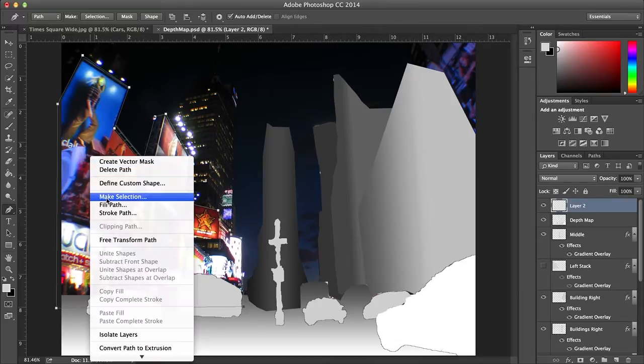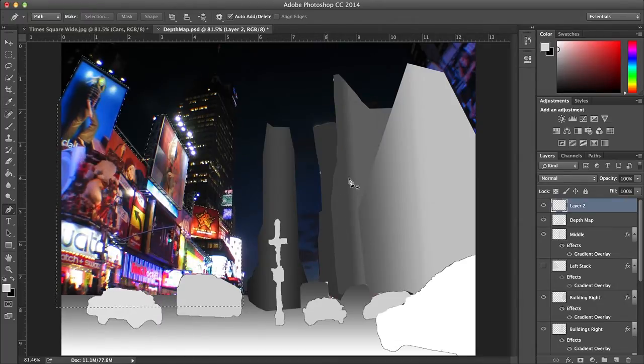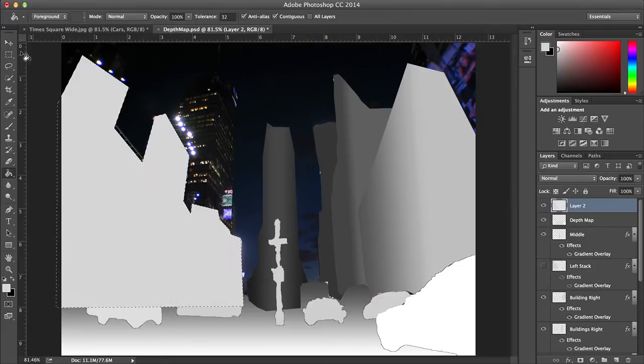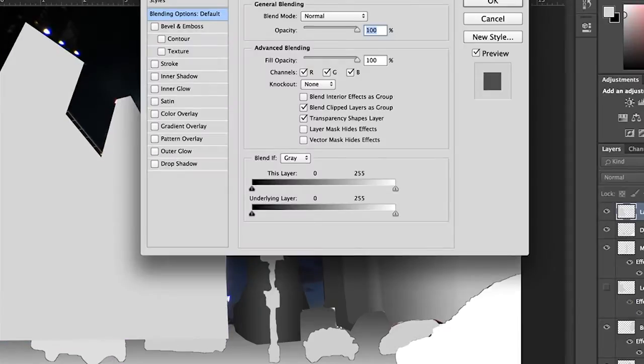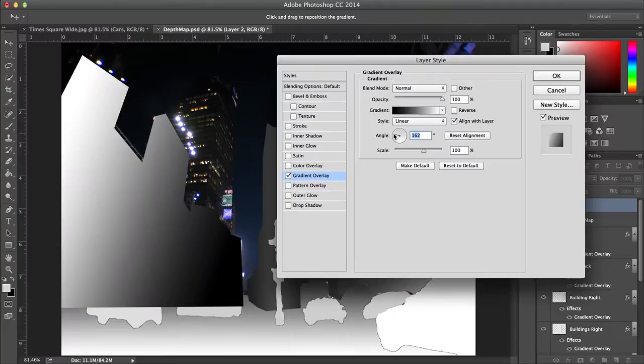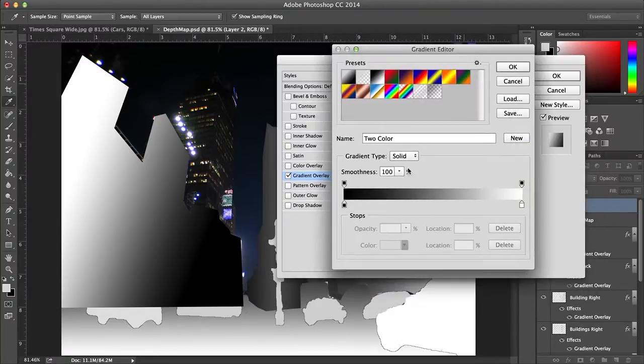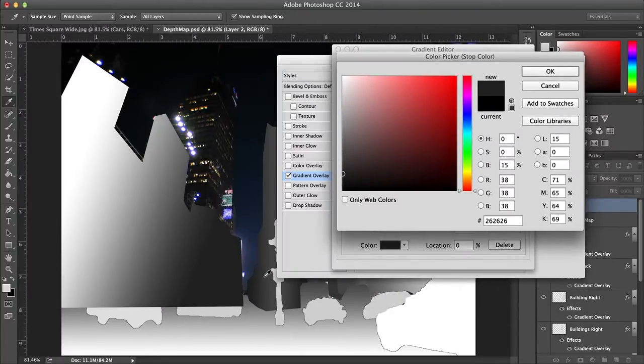I'll right click and select make selection, then I filled it with whatever color was in my paint bucket. Double clicking the layer brings up the option to give it a gradient, and by adjusting the scale and angle of it, I can create the idea that the layer gets further away from the camera.